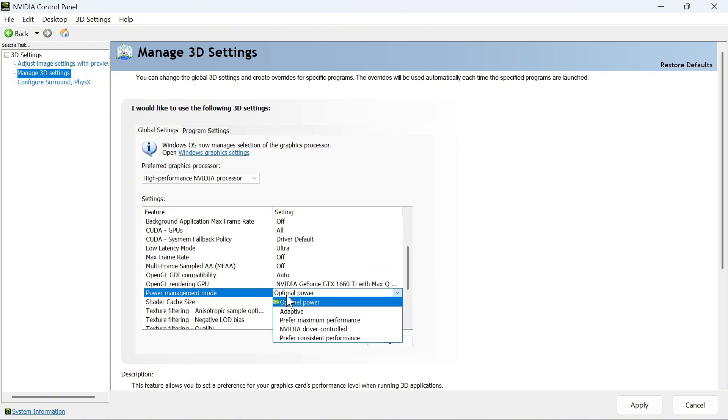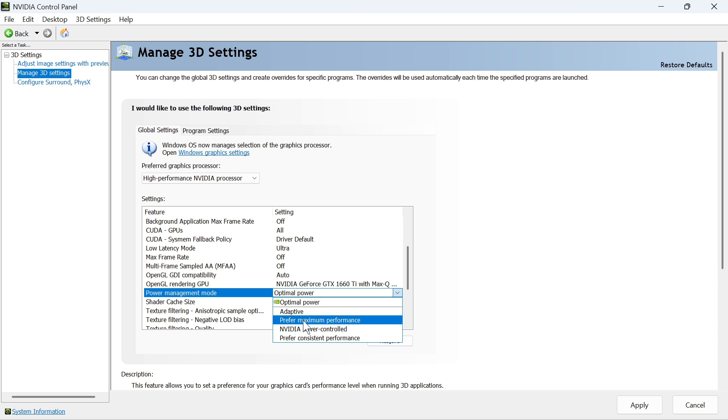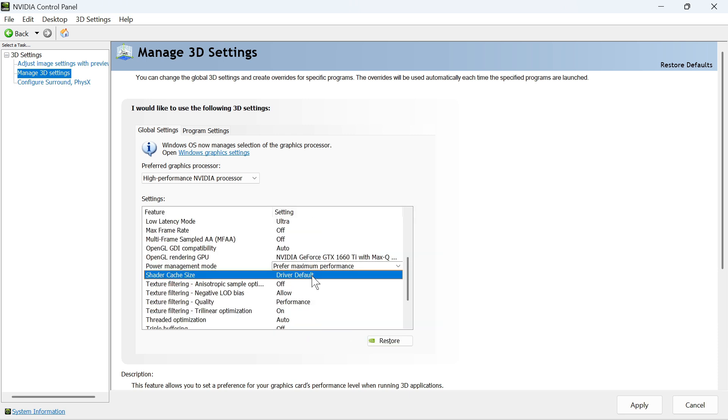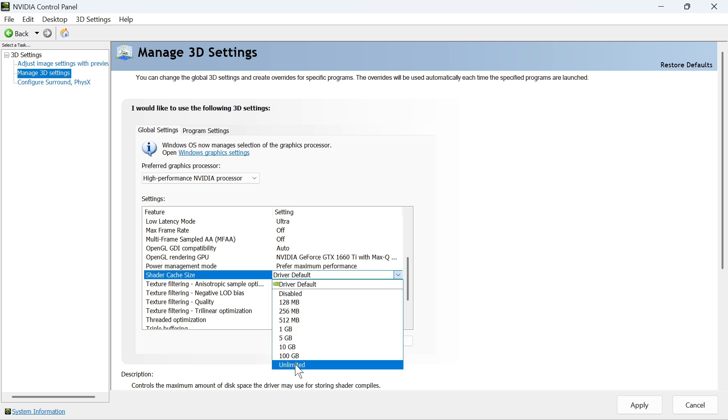For the Power Management Mode, we're going to set this to Prefer Maximum Performance. Then click on the drop-down arrow next to Shader Cache Size and set this to Unlimited.